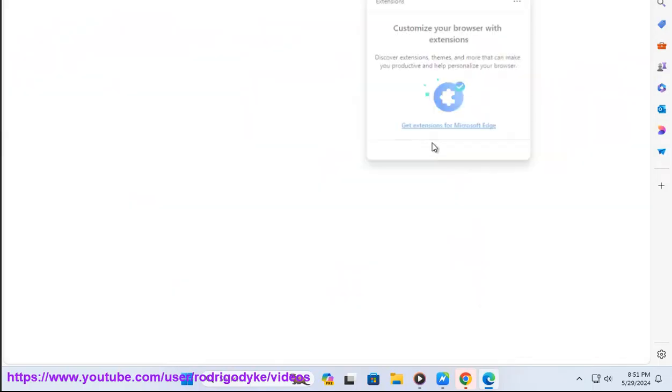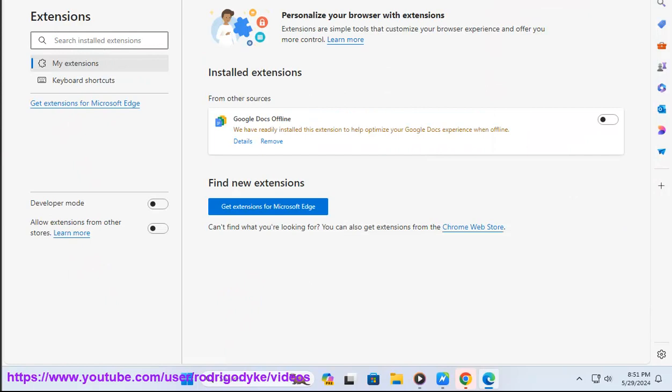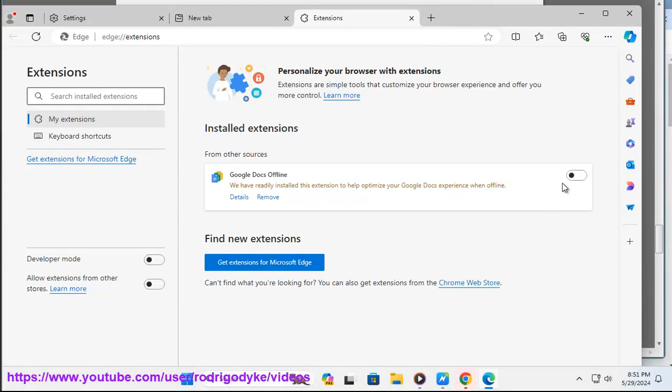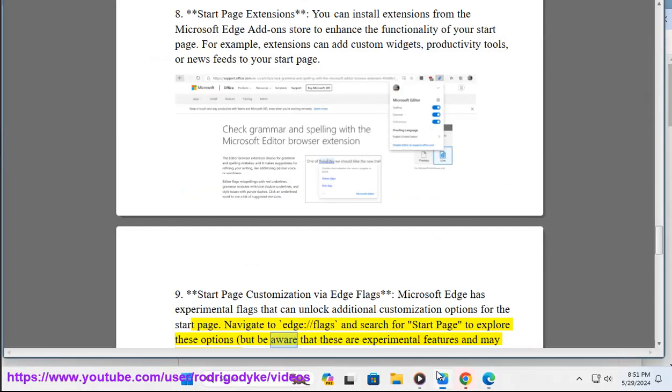Nine: Start page customization via Edge flags. Microsoft Edge has experimental flags that can unlock additional customization options for the start page. Navigate to edge://flags and search for 'start page' to explore these options, but be aware that these are experimental features and may not be fully stable.